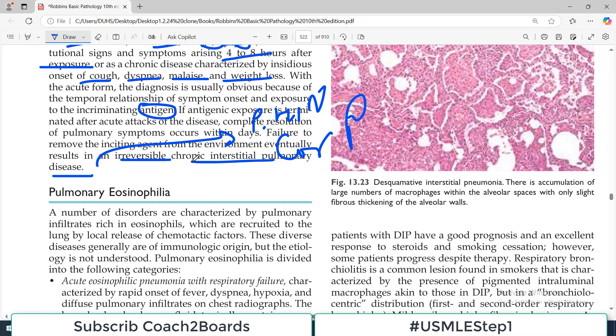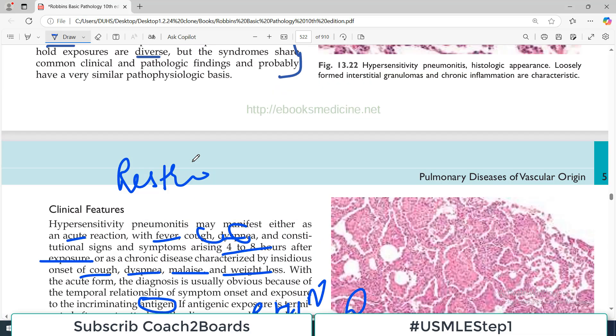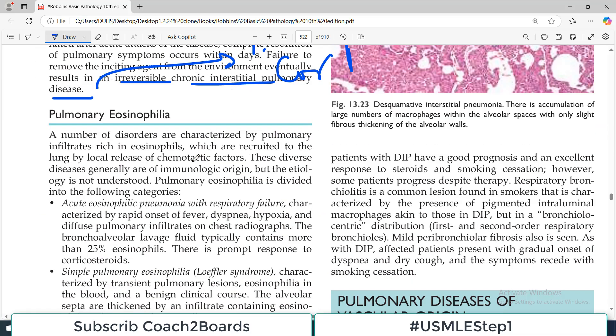This concludes our discussion on hypersensitivity pneumonitis. Next, we'll talk about pulmonary eosinophilia.